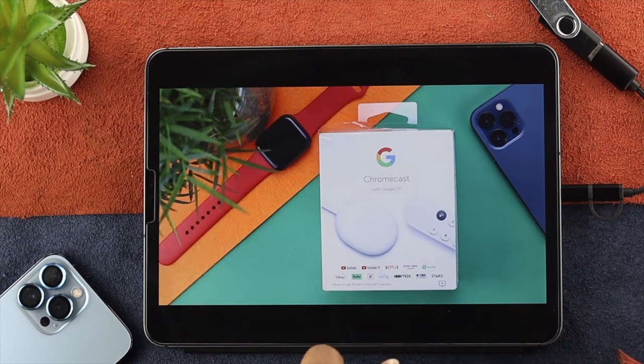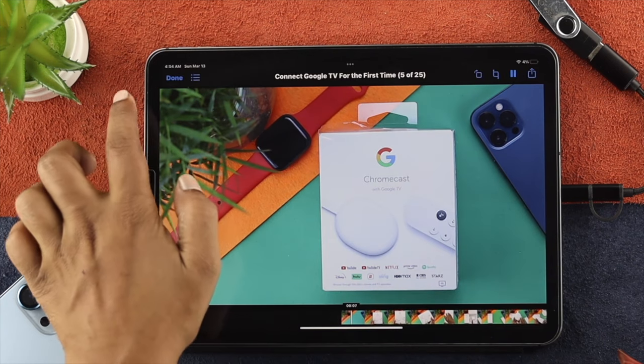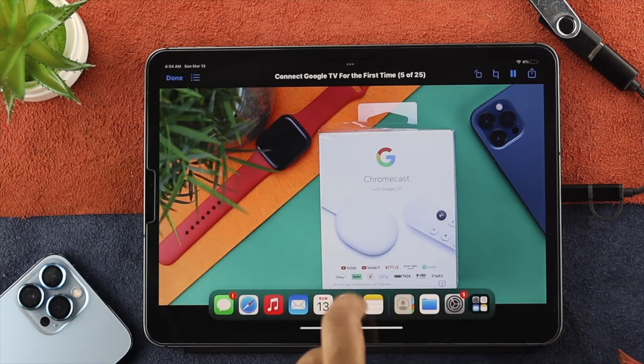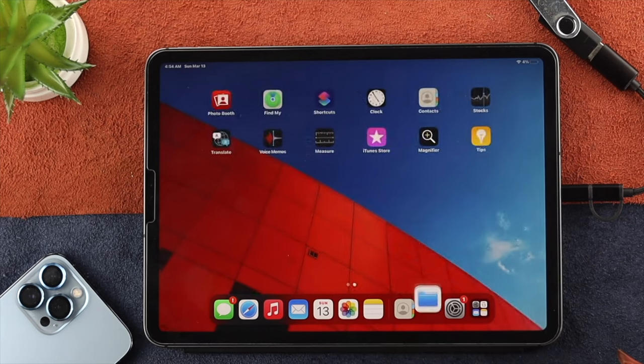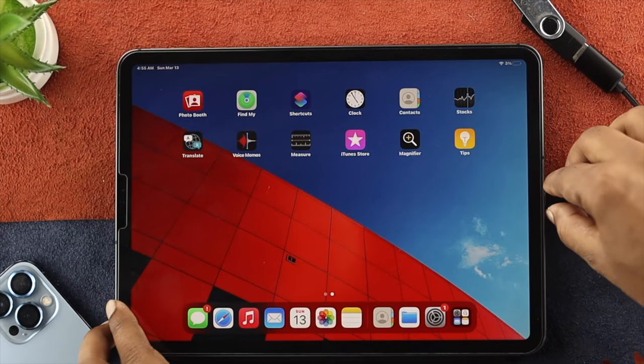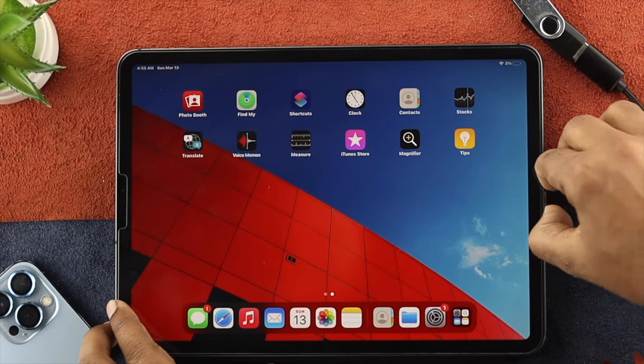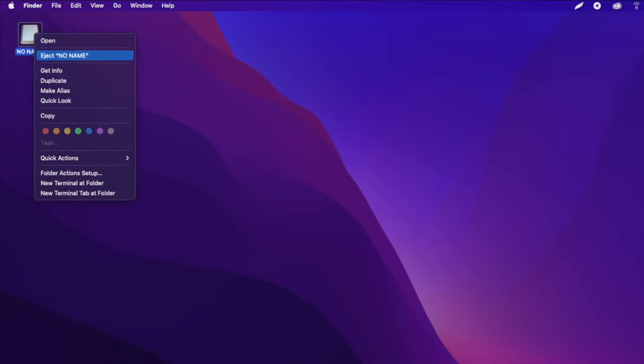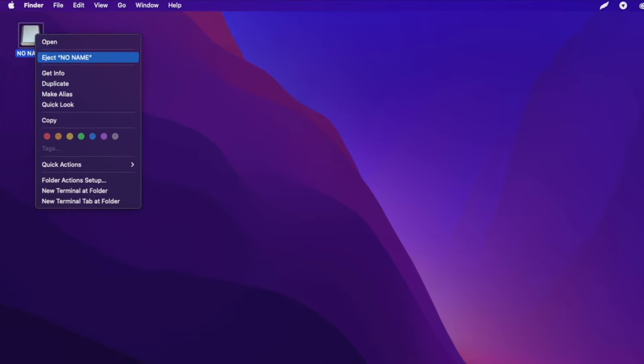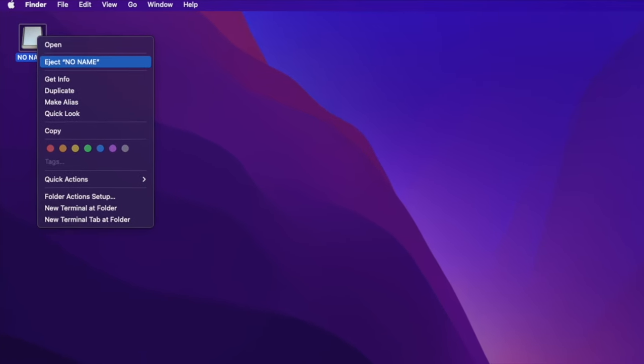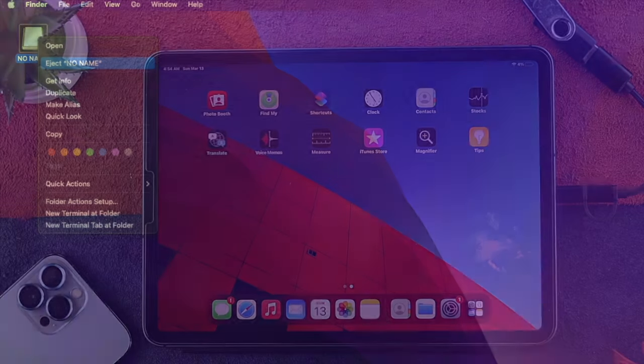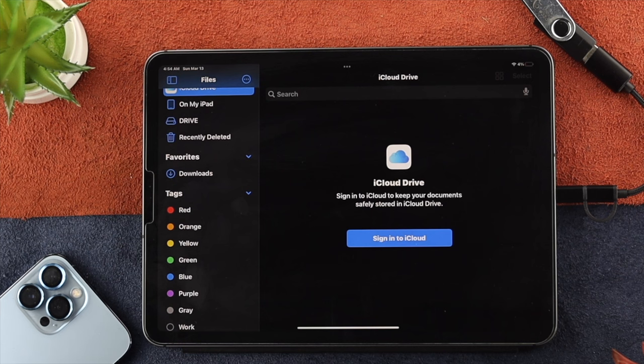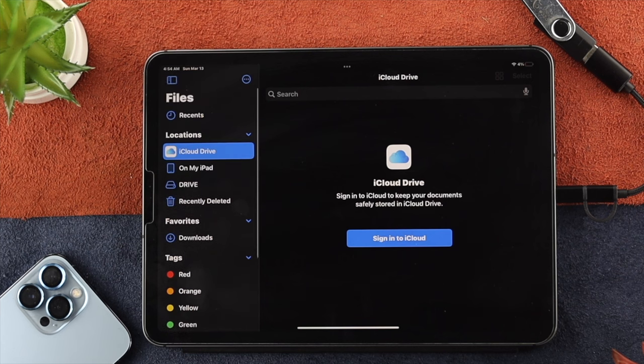Now, let's go ahead and quickly talk about how you can eject or safely remove your USB-C from your iPad. Now, when you're on a Mac, you have this option where you can choose and eject your external drive safely, but you don't have or you don't get this option or feature on your iPad.